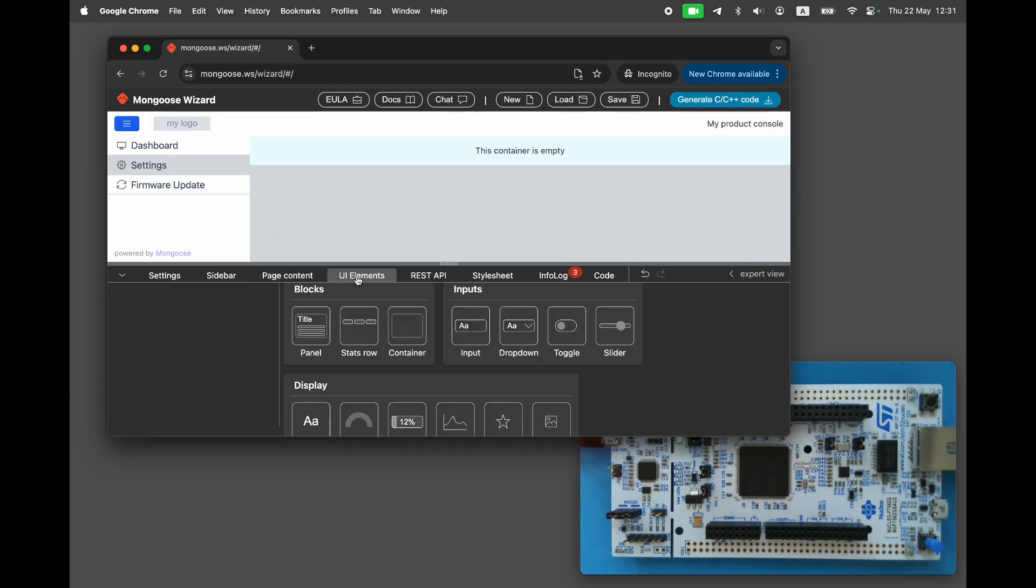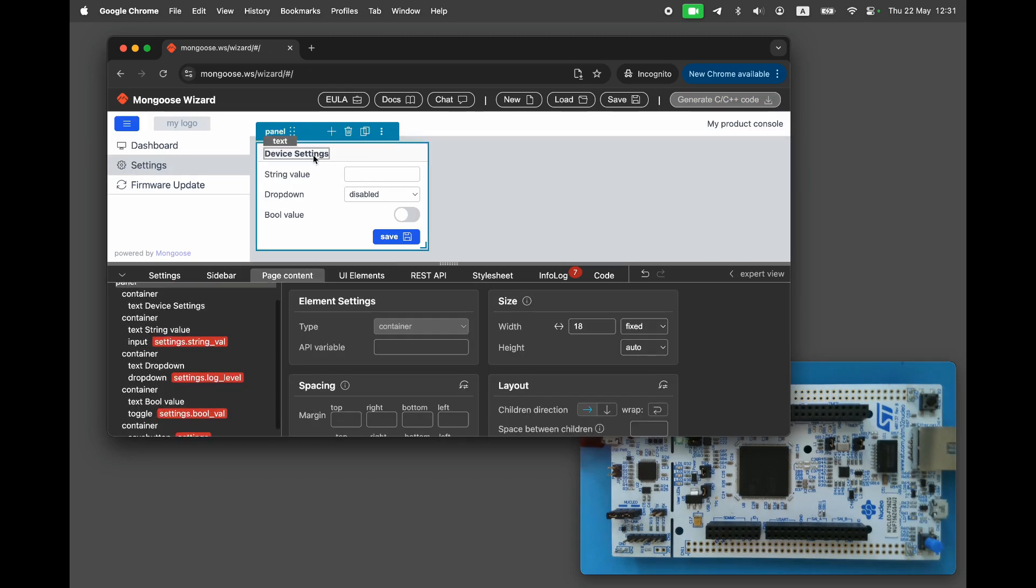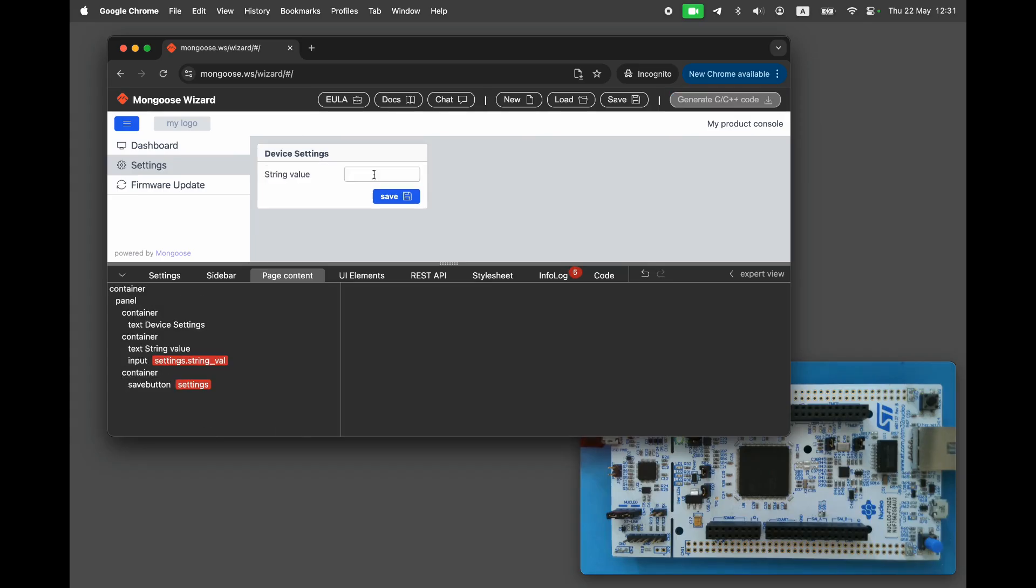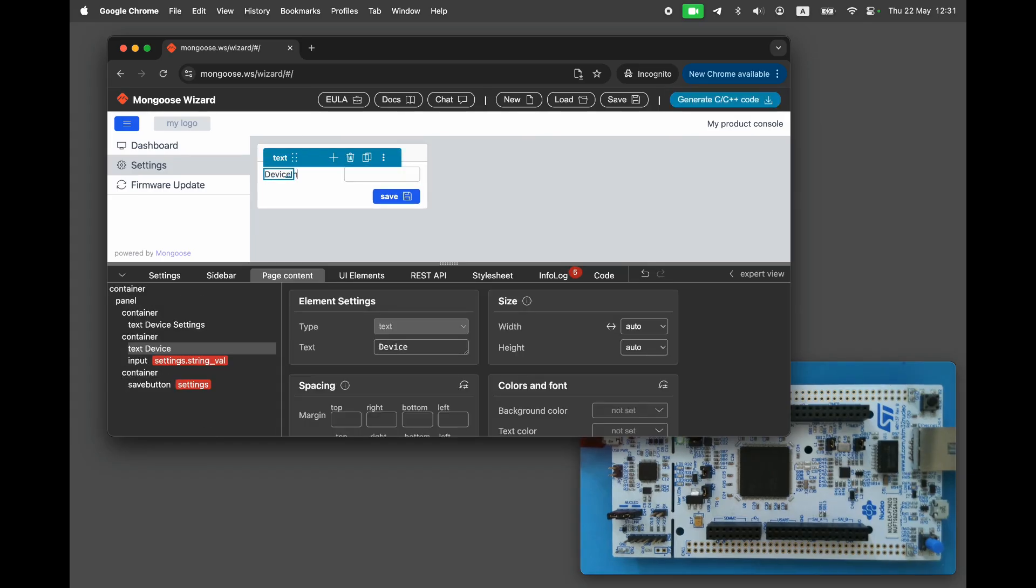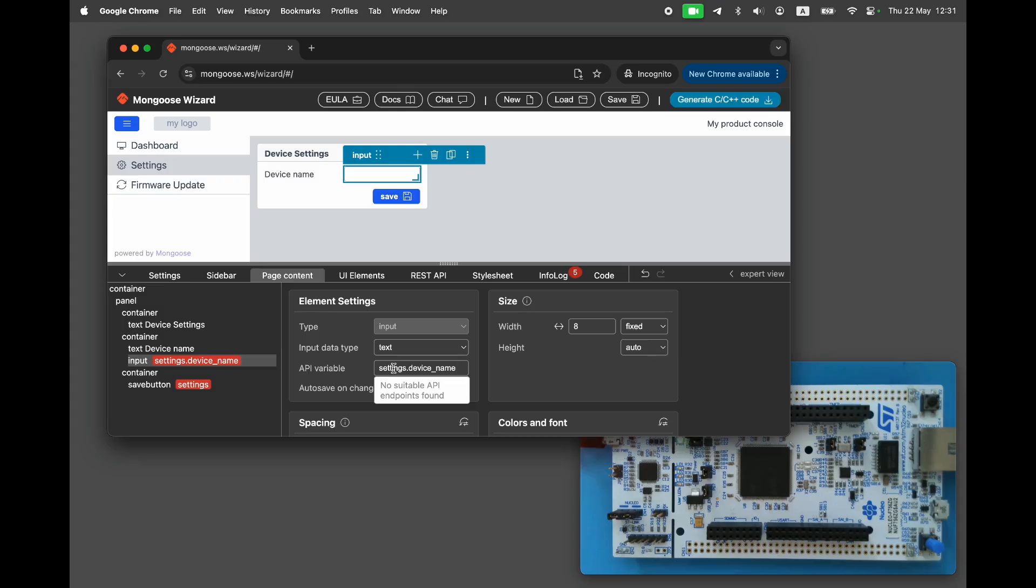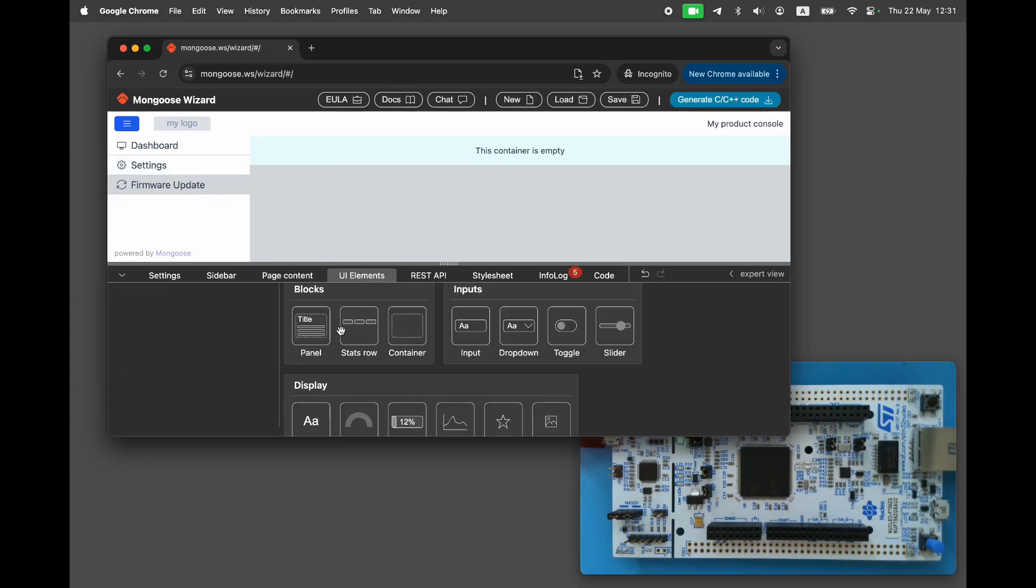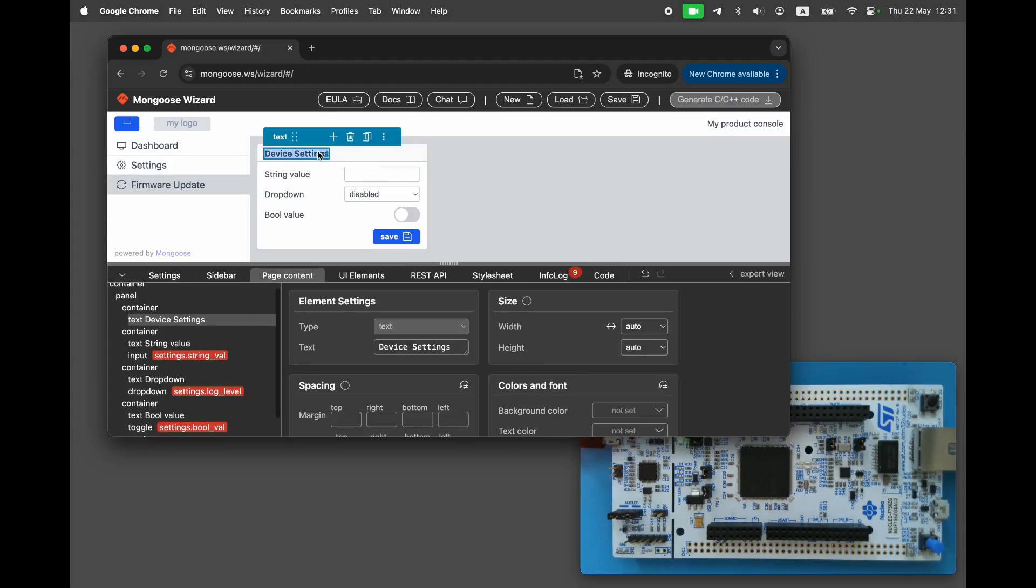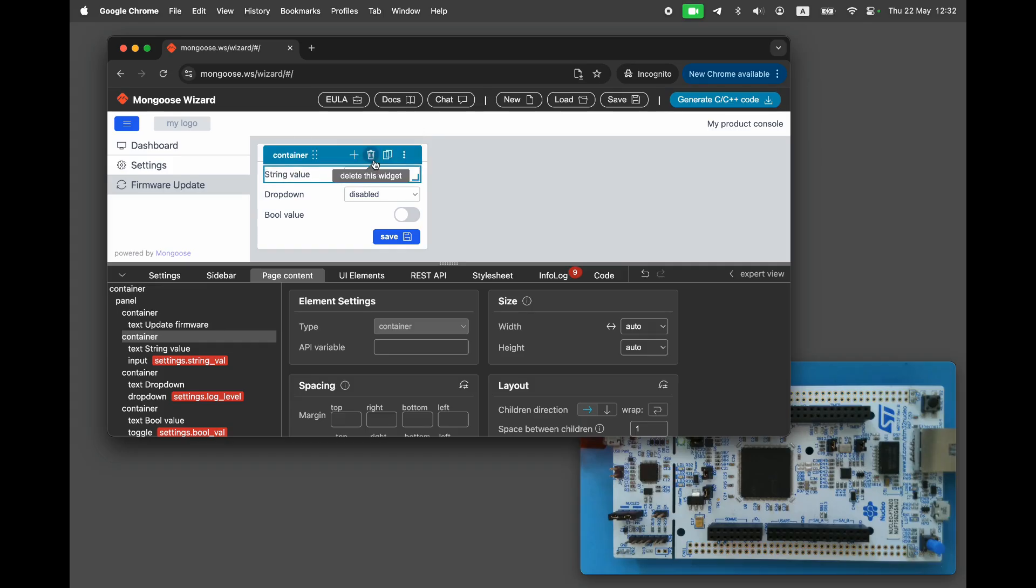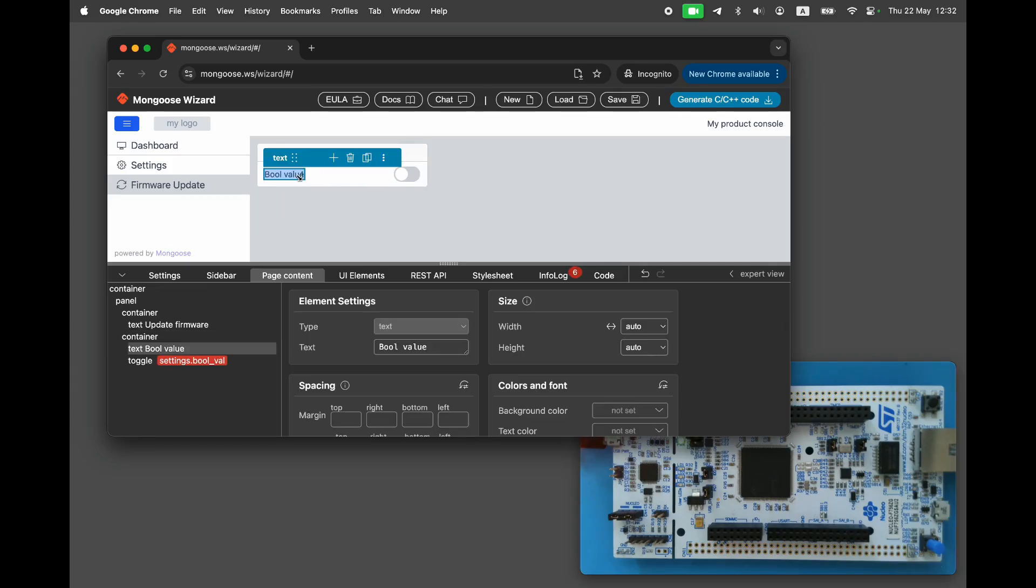On the settings page, add a single panel for the configurable device name. Set the input field reference to settings.deviceName. On the firmware update page, add a panel for firmware updates. Use an upload button of type firmware update.